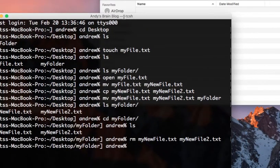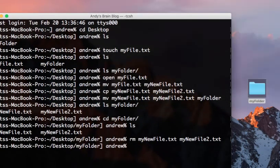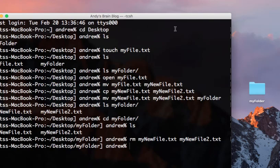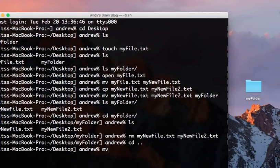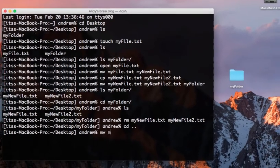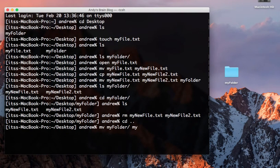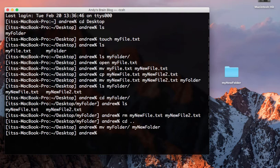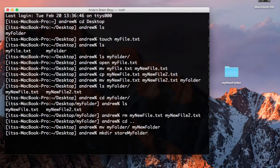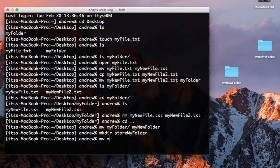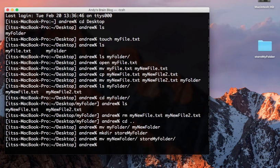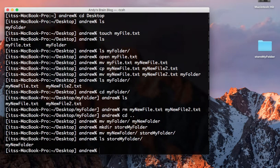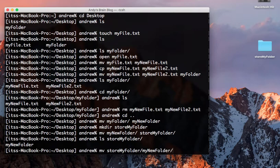What if you want to copy or move a directory? Moving directories is similar to moving files. We have a source directory and a target directory, and we can either rename the directory or move it around. For example, if we create a new directory in the desktop directory called store my folder, we can use the move command to move my new folder to store my folder, and use ls to list the contents of the store my folder directory. You can then move that folder back out to the desktop by using this command.